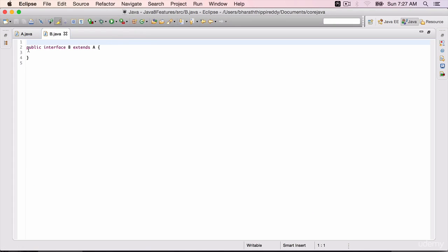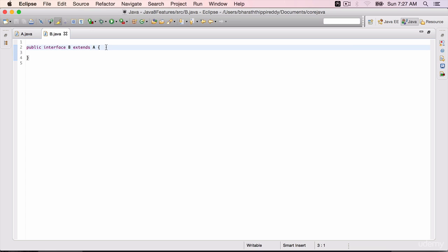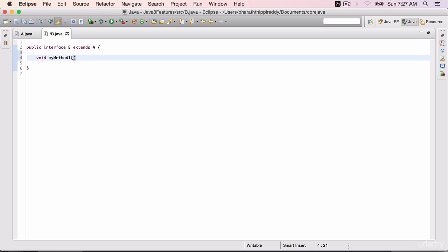Now B cannot define any new classes or any new methods if it wants to be a functional interface. For example, void myMethod1. Save it. Now if I do this, B is no more a functional interface. It is a normal regular interface that can be used.